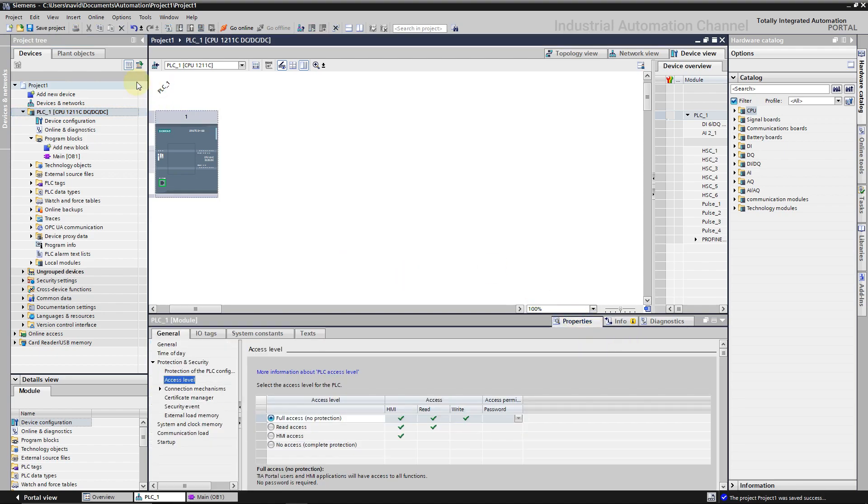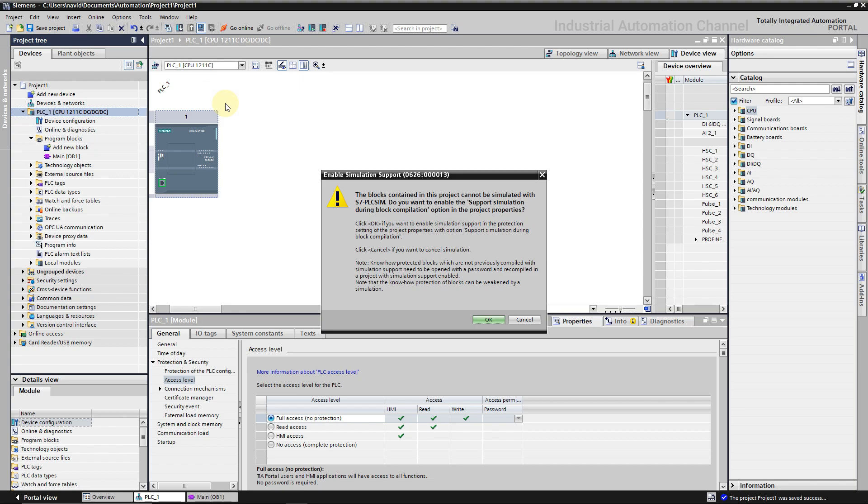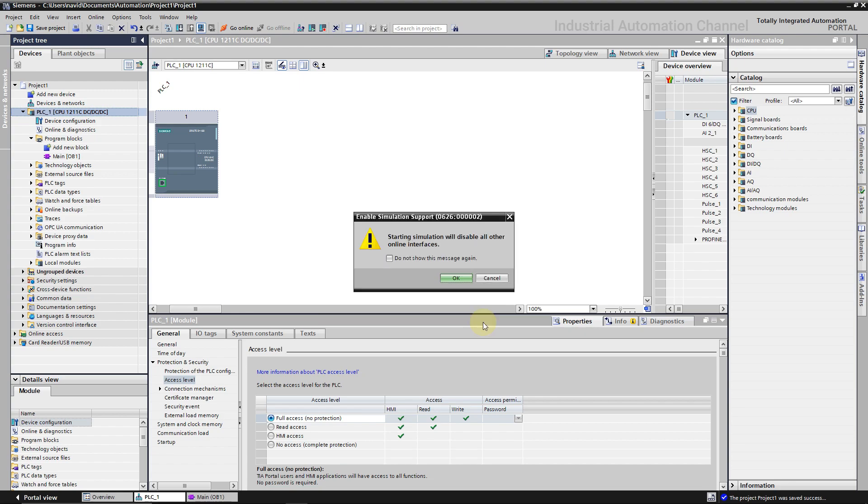We don't have any errors. Now instead of downloading the program to a real physical PLC we can simulate it. To do that, click on this icon start simulation. The dialog asks do you want to enable simulation in your project. Yes I do.